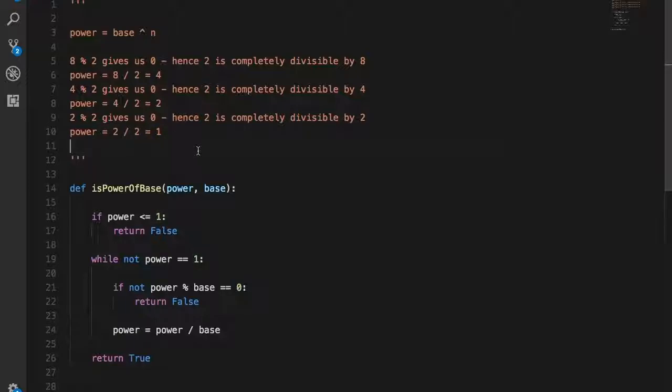If you get 1, this means that the power is a multiple of the base. If you do not get the remainder as 0 at any of the conditions above, it means that the power is not a multiple of the base, and you can just return false.